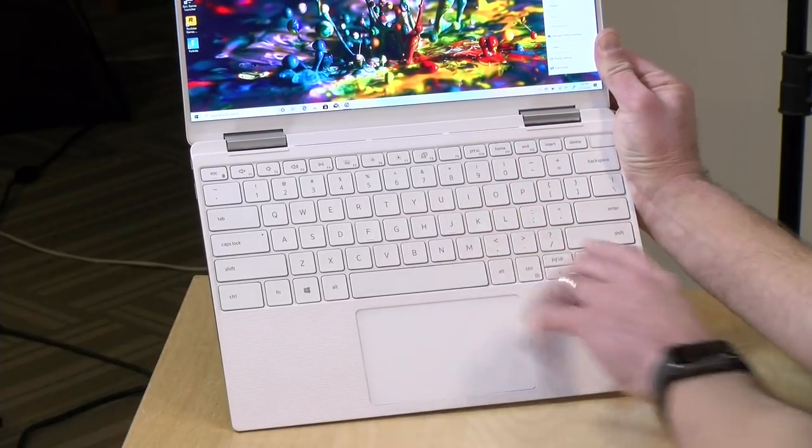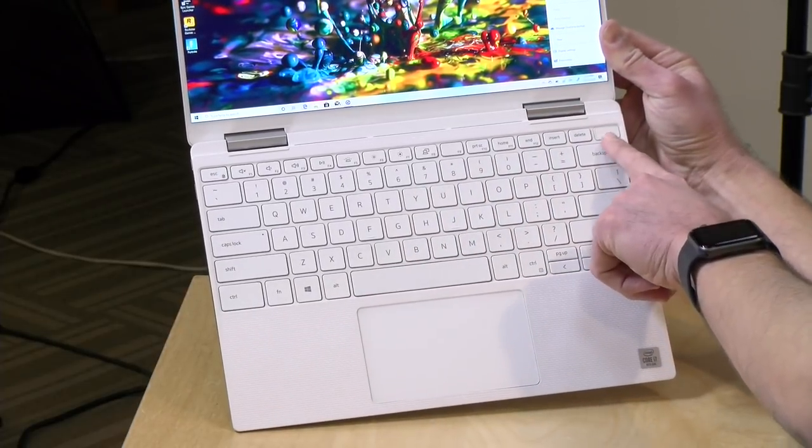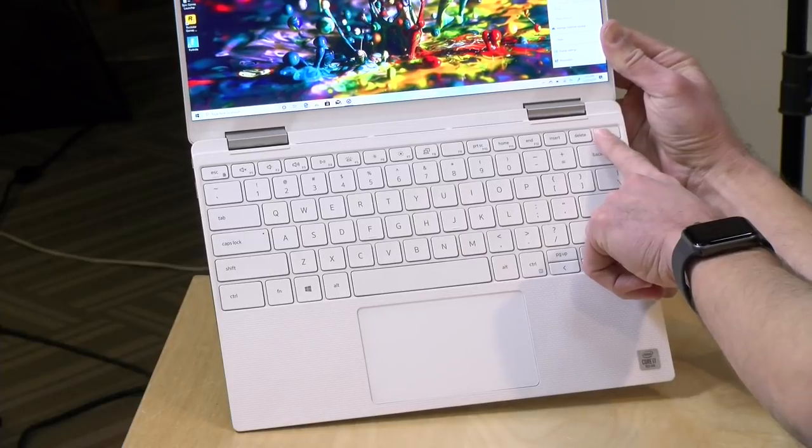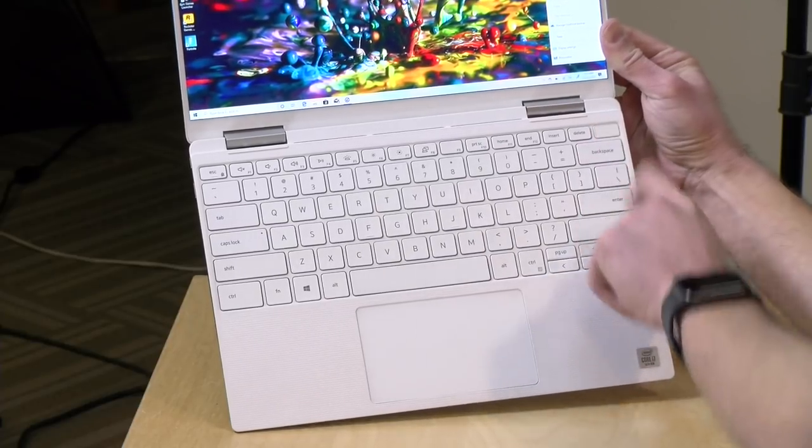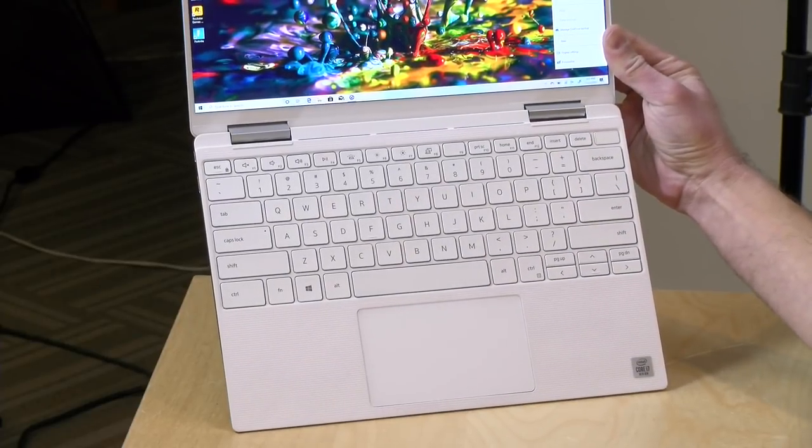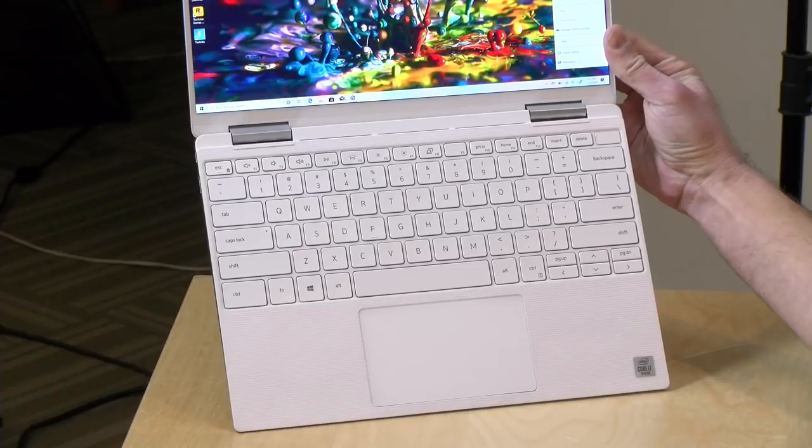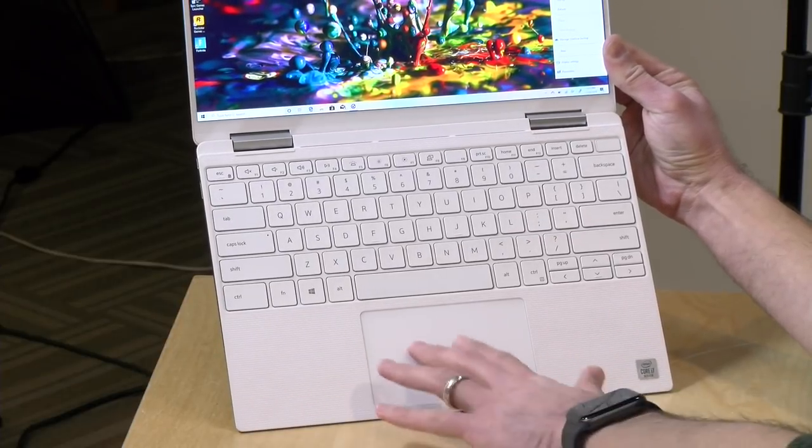The keyboard is backlit. They integrated a nice fingerprint reader here into the power button so you can get the computer turned on and unlocked with one keystroke which was cool to see that.